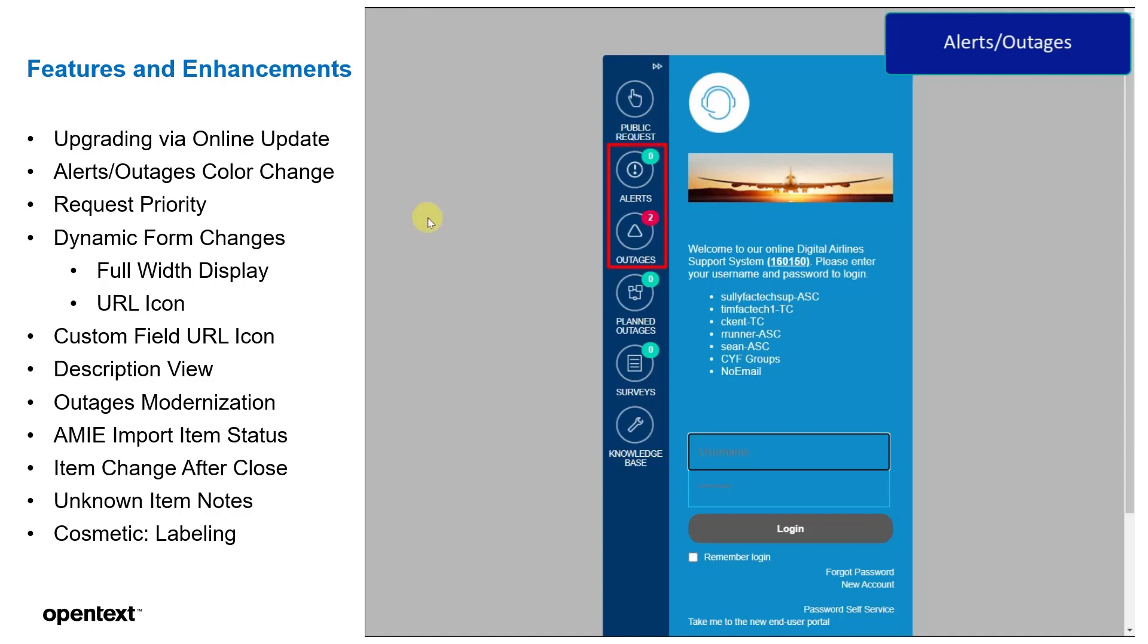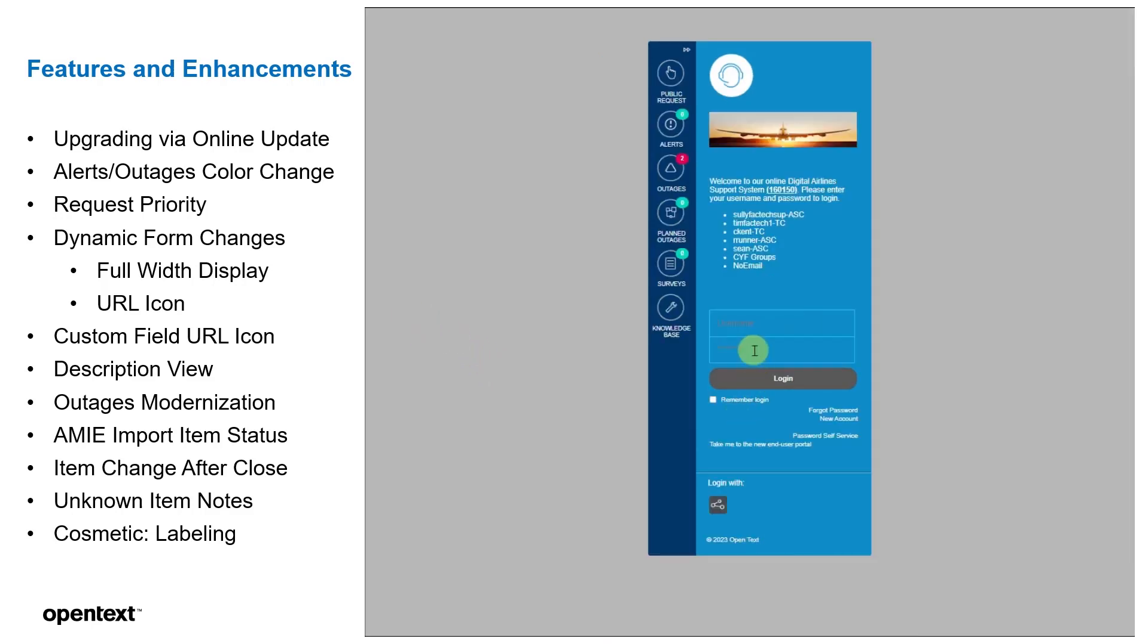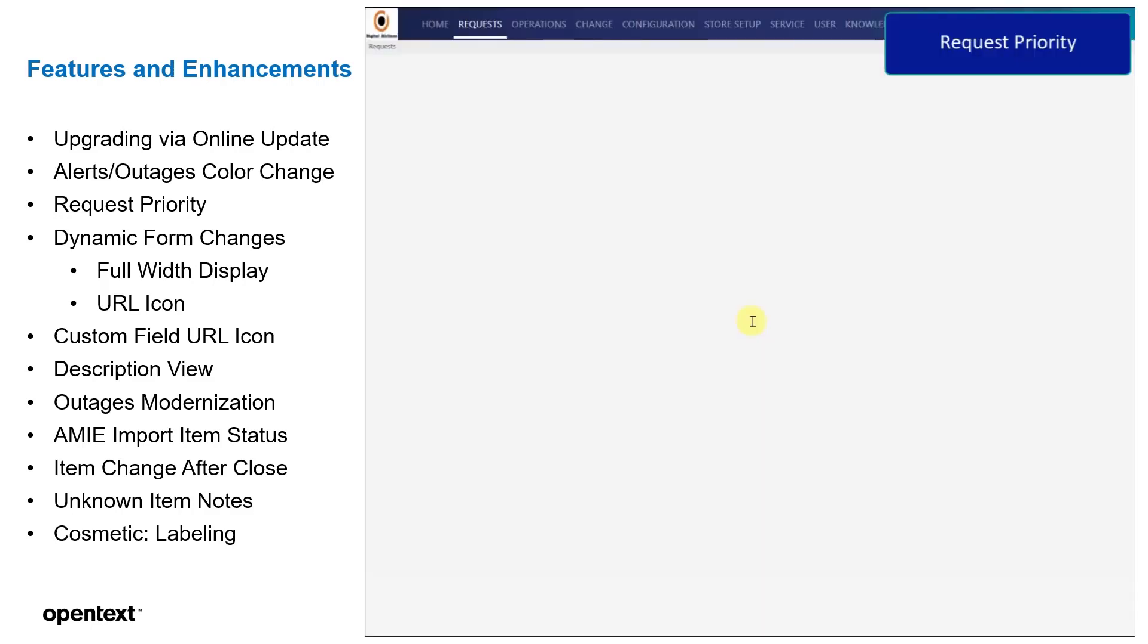Next, straight away, logging into the portal, you'll see the color changes on the sidebar. This is so users can see anything above zero for alerts and outages will be notified to them in red.